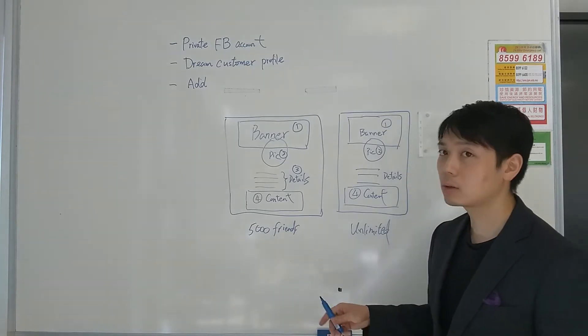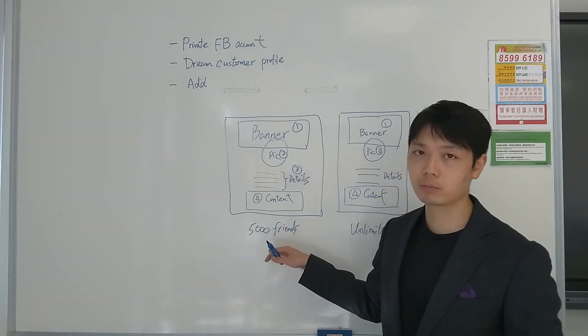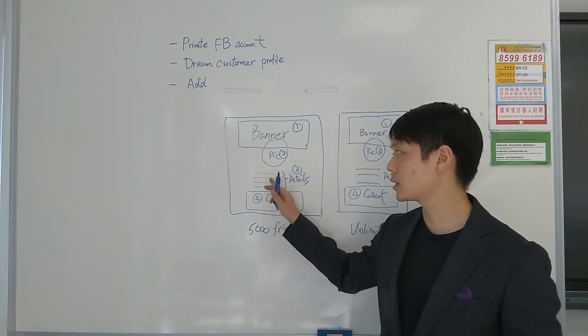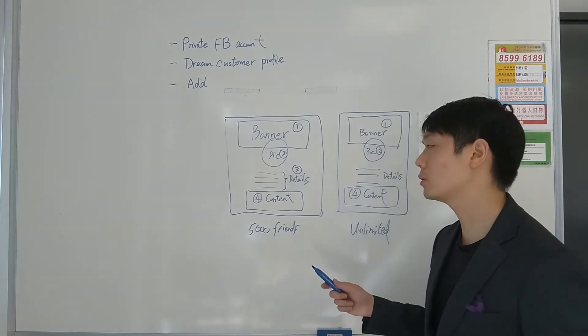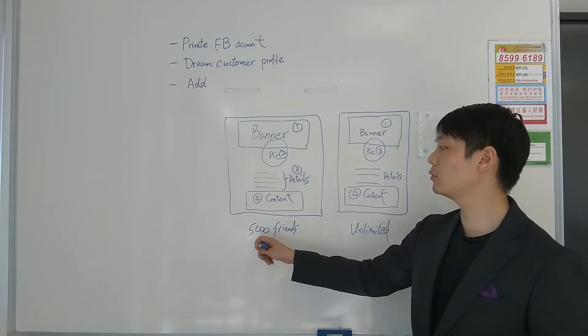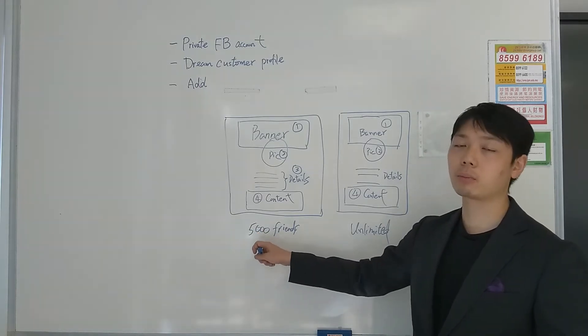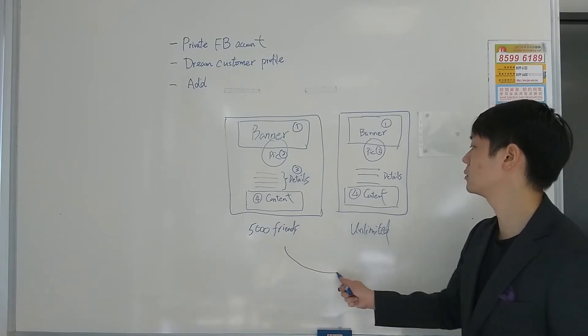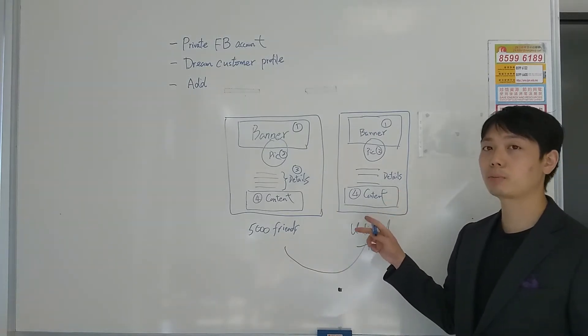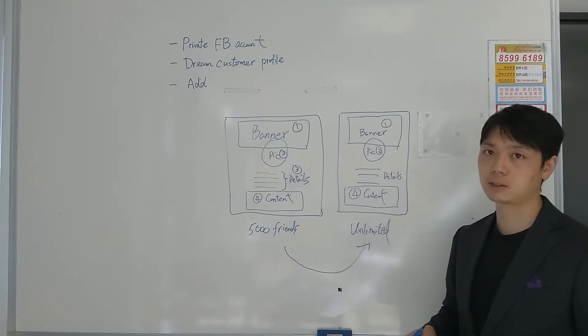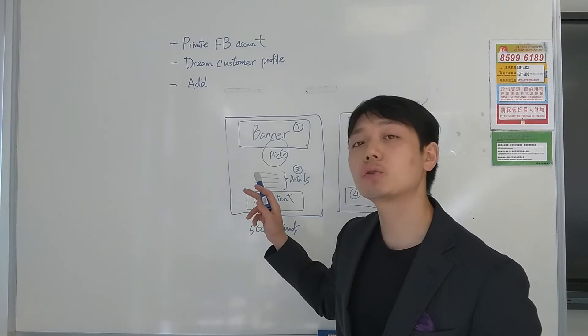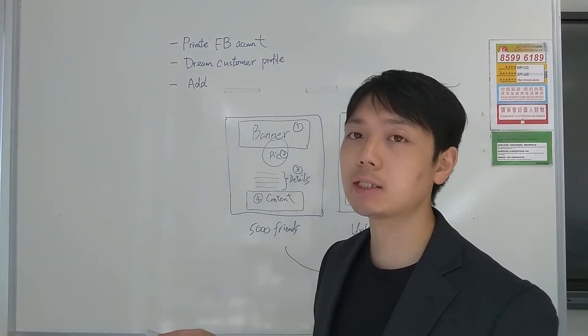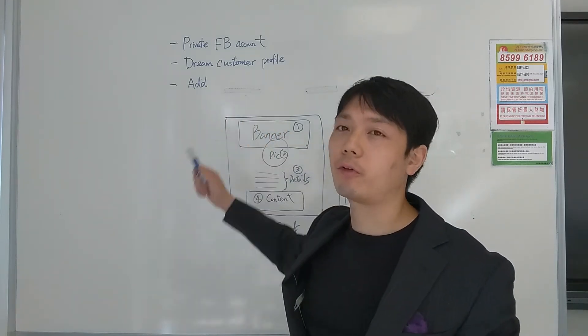This is the exact reason why we use a private account for short-term cash flow. In the short term, you're going to try to add people using your private account. But for the long-term, eventually you want to move whoever is on your private account onto your public Facebook page, because it's unlimited.